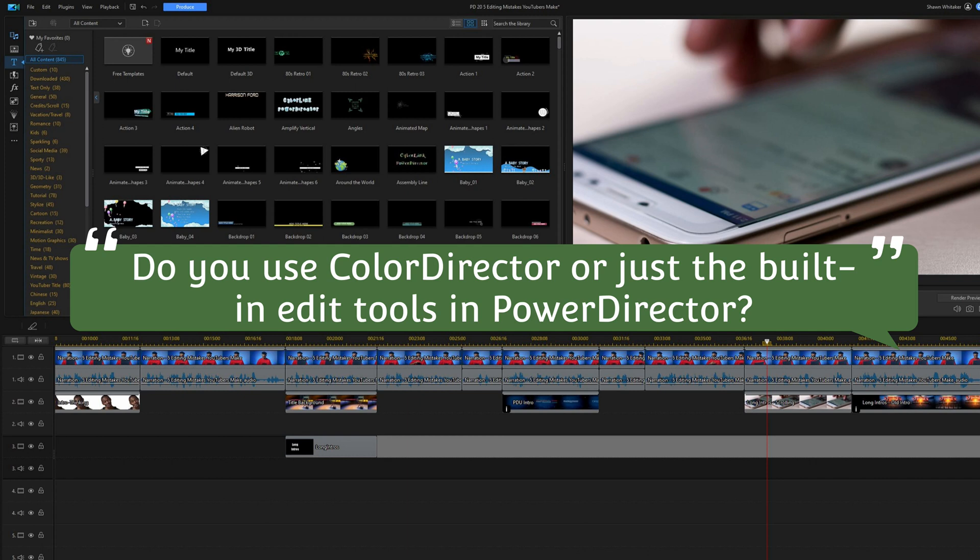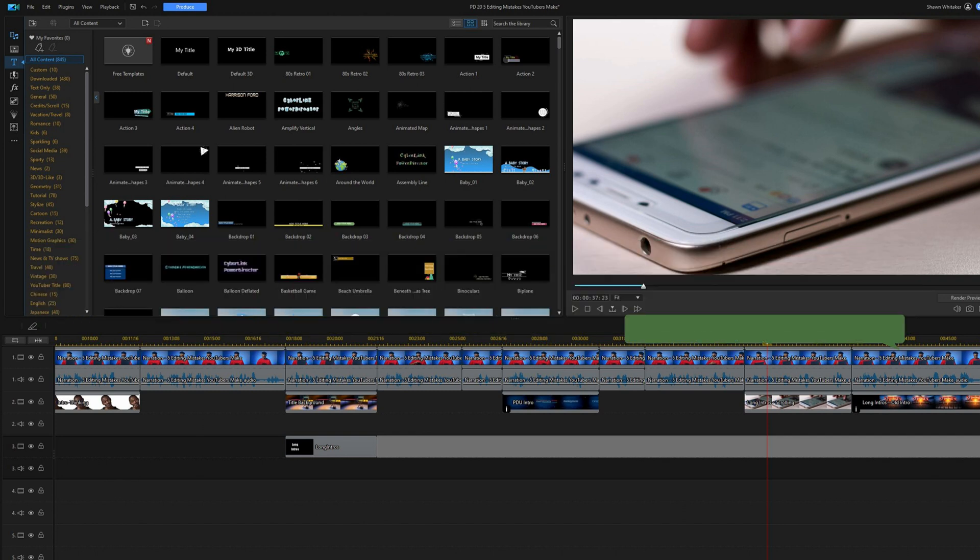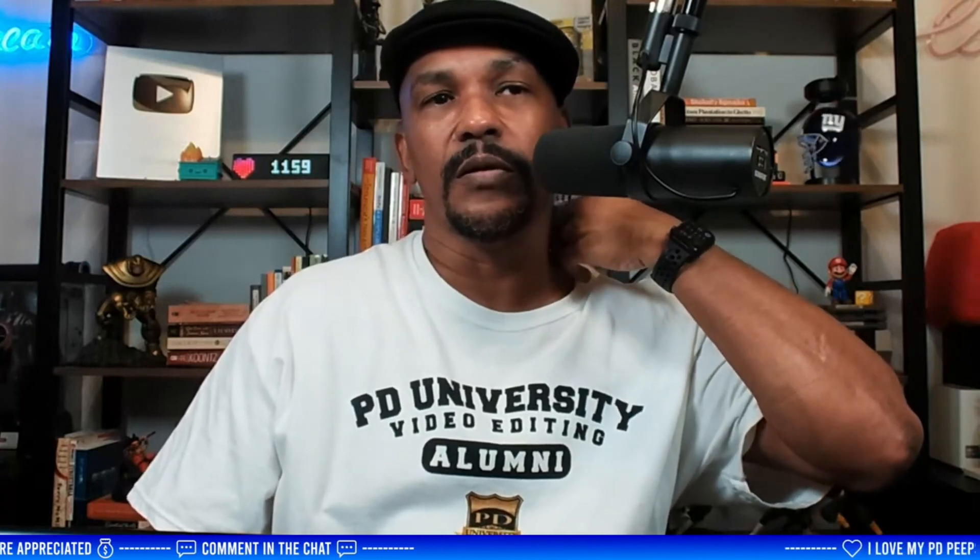Bad Wolf asks: do you use Color Director or just the built-in editing tools? I use Color Director and I like it, but most users find the built-in adjustments in Power Director sufficient. In most cases I use what's in Power Director because I know the look I'm going for and how to tweak the tools. But sometimes you need more professional tools beyond sliders — like curves — and Color Director helps with that. You can also use a histogram to check where footage is overexposed or underexposed.